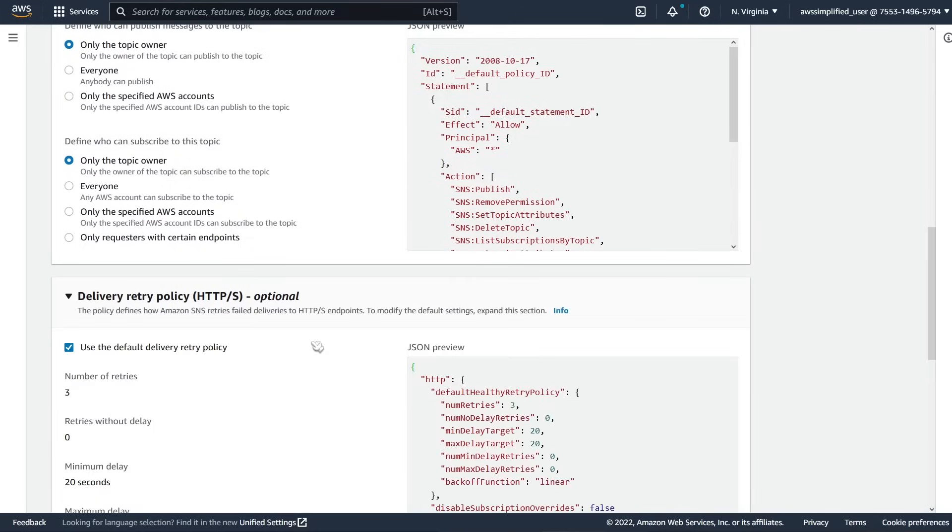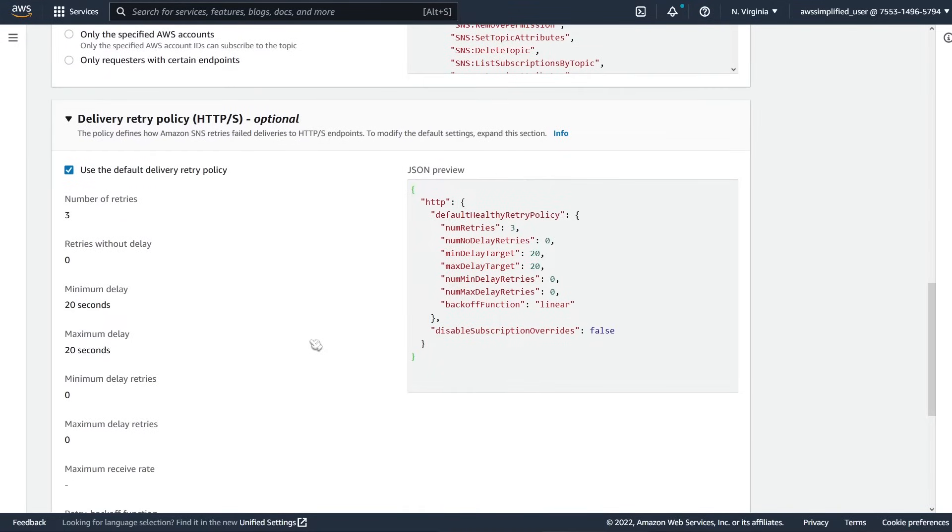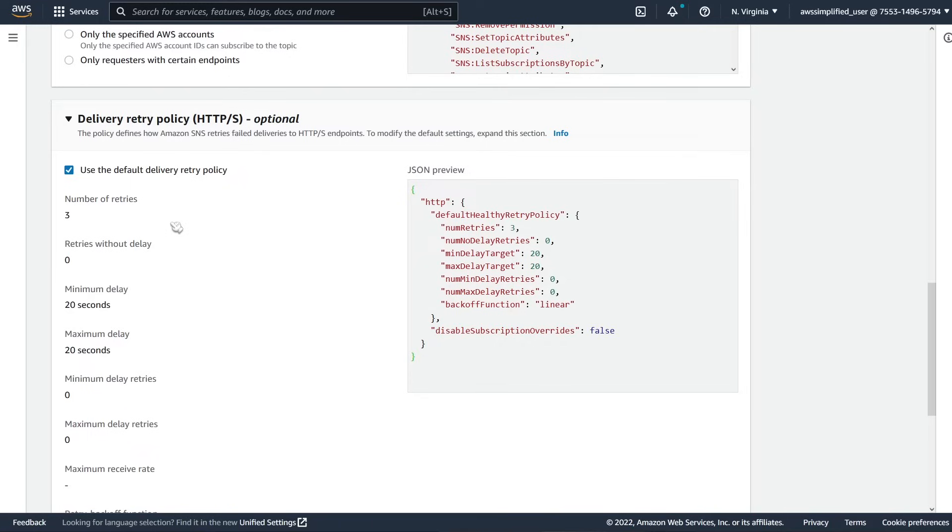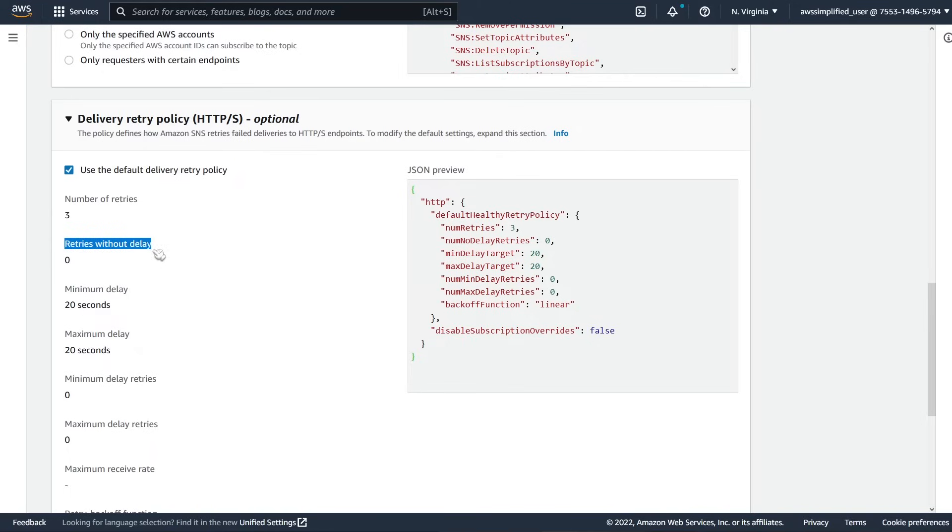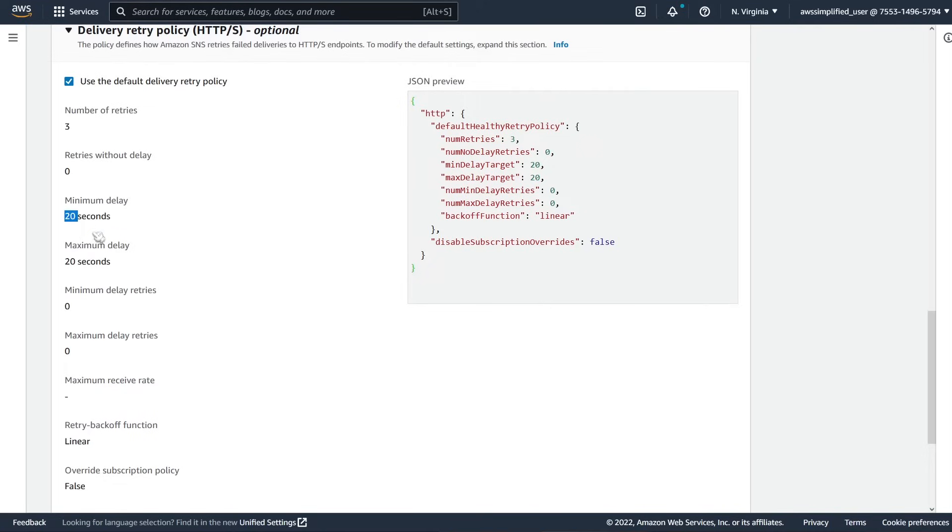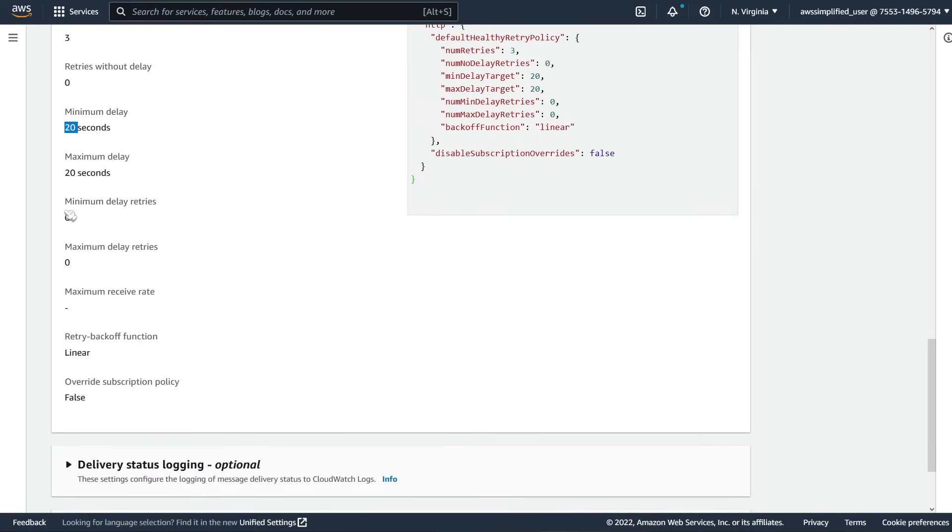For the delivery retry policy, this has a lot of detail here. You can specify to use the default or provide your own settings. If you click on this button, it will allow you to add your own. When SNS fails to deliver a message, it will automatically retry using the default delivery policy. Let's understand what each of these options mean. Retries without delay - how many of your three retries do you want to occur immediately right after the failure occurs? Generally this is not a good idea, which is why the default is zero. What's the minimum amount of time you want for your delay and the maximum amount of time? So you can set a range here. If you set these to both the same numbers, it's just going to be exactly that number. Minimum delay retries, maximum delay retries, pretty self-explanatory.